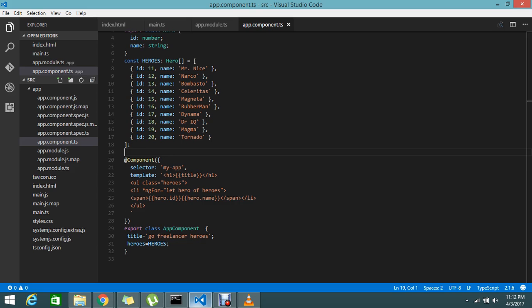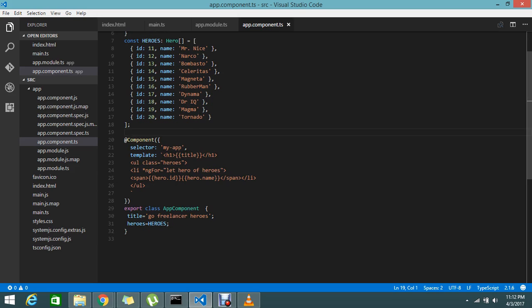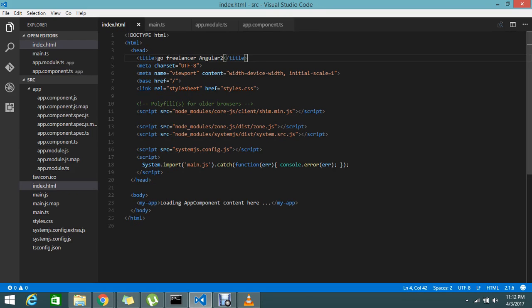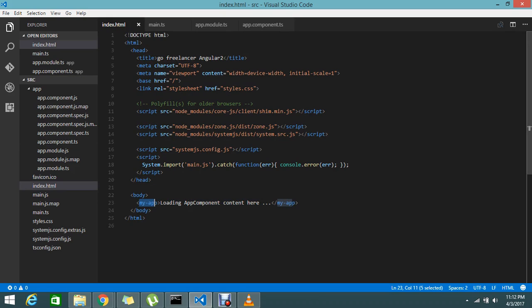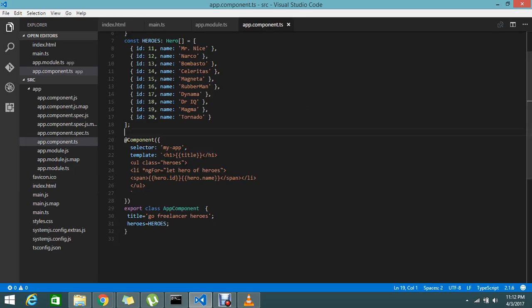We already know that with the template we can add your HTML. By using this selector it will easily map to the front end. By calling this custom tag my app, this will help you to build this template. This is actually the replacement of that. This is the component.